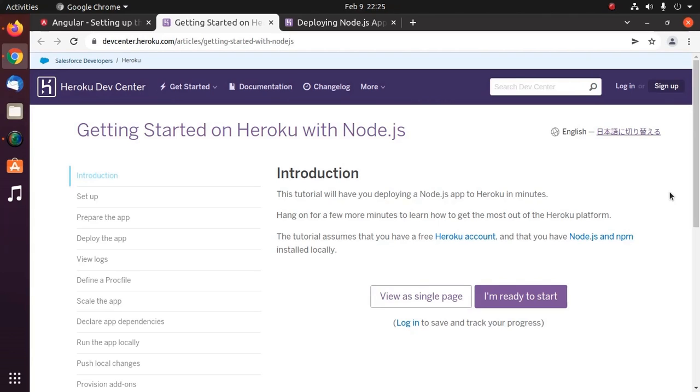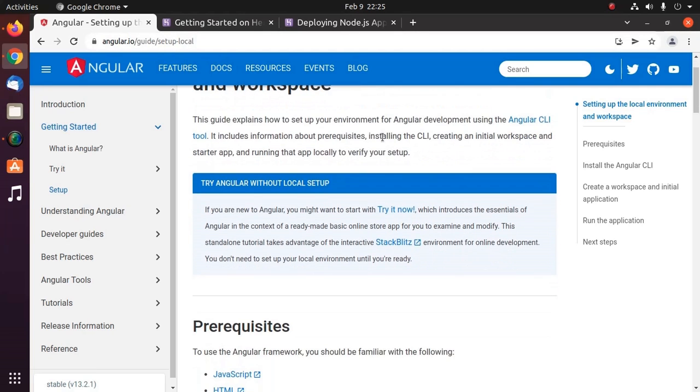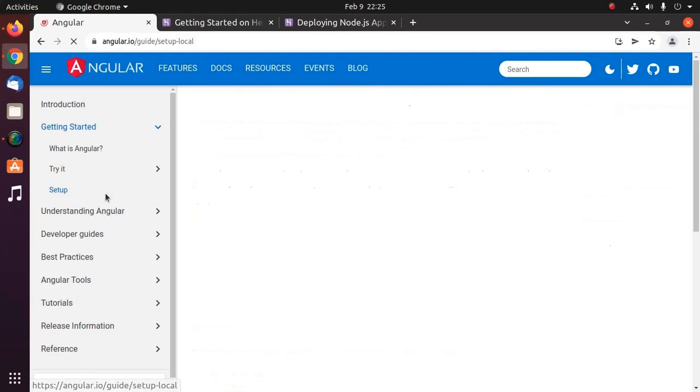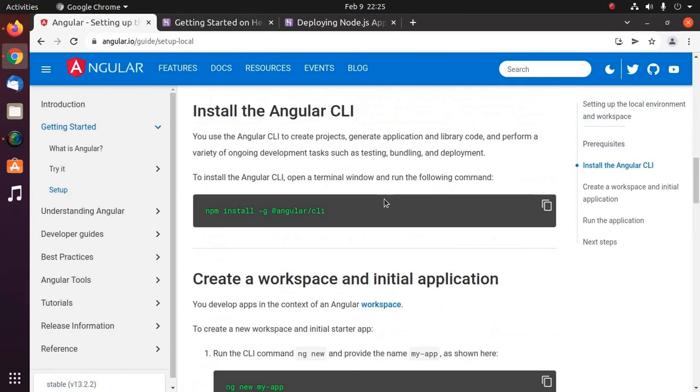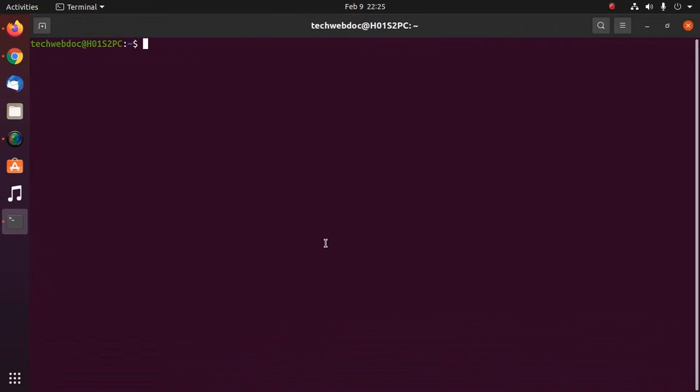First, ensure that you have installed Node.js and npm on your system, then browse this URL. Click on setup and install Angular CLI using npm. I already have installed it on my machine. You can check whether you have installed Node.js, npm, and Angular on your system with this command.